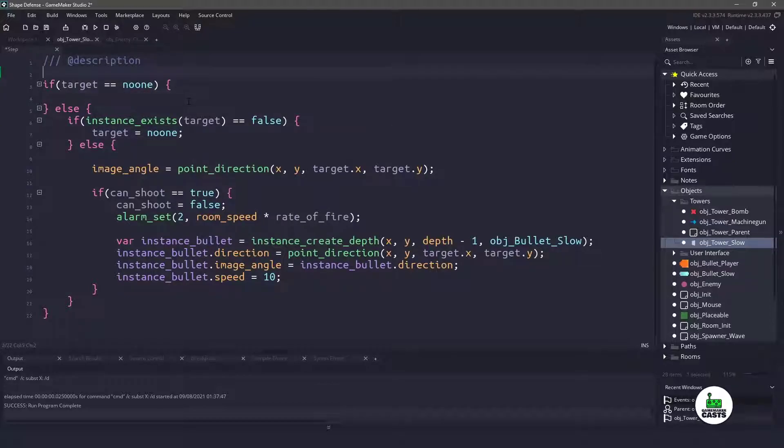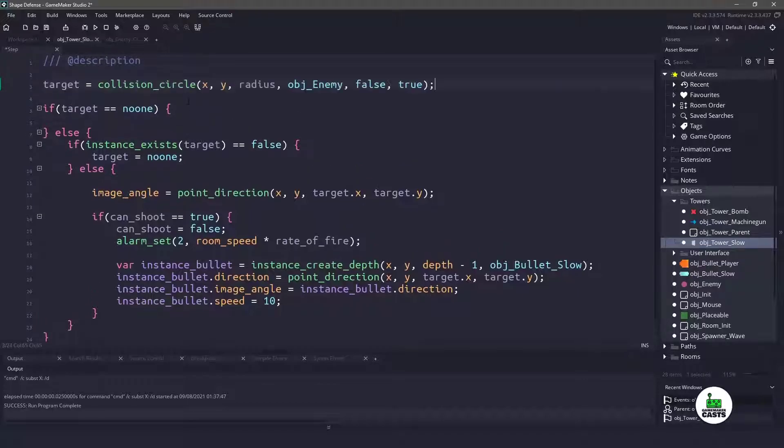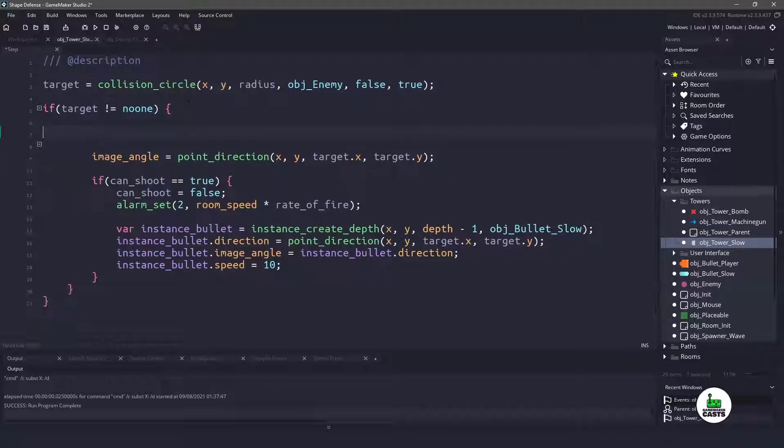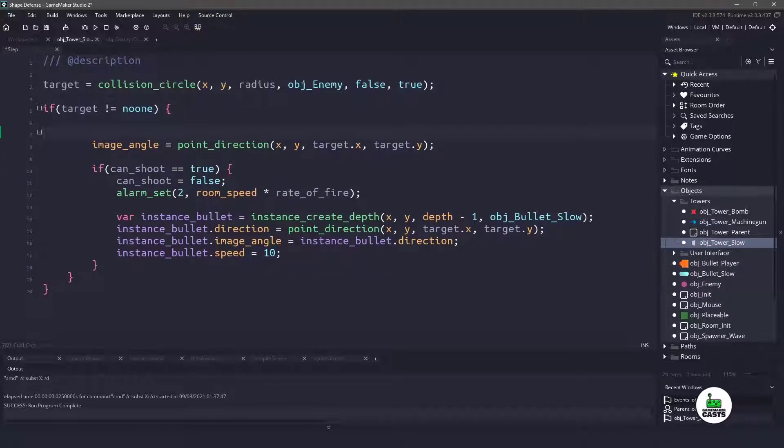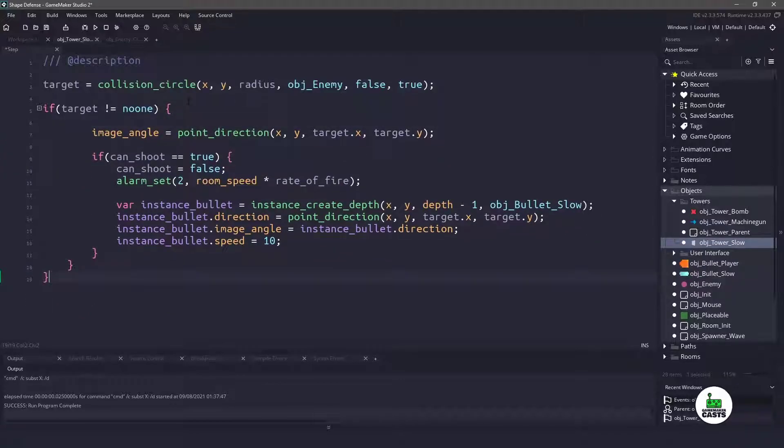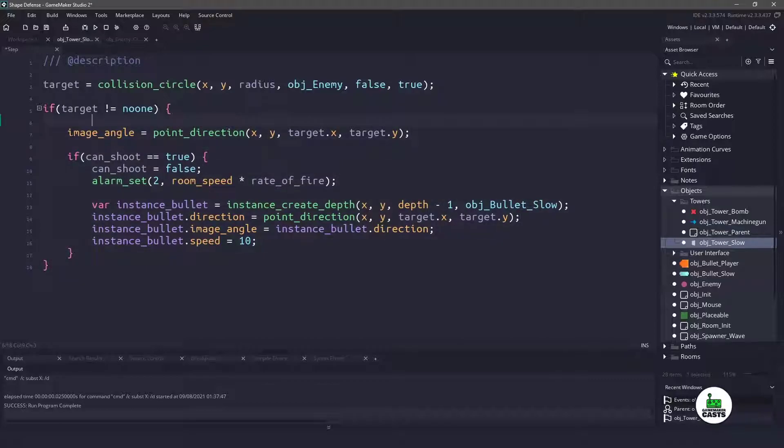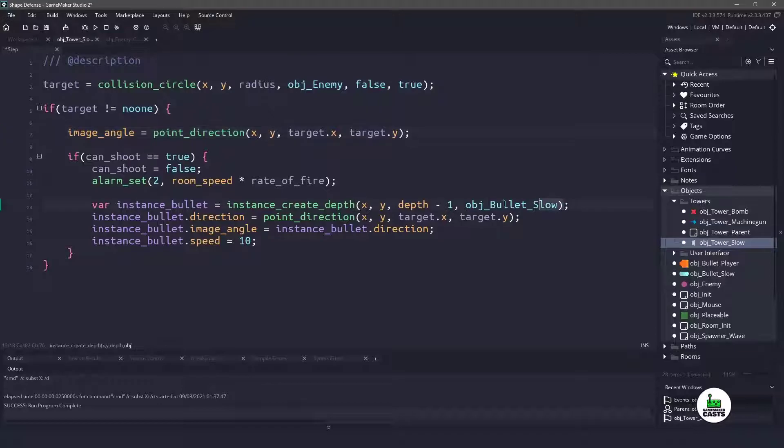and then we will say, as long as we have a target, so target does not equal noone, then we are going to do all of this code that we find in here, and that will shorten everything up and look like this. So we are going to point in the correct direction. As long as we can shoot, we will create a bullet slow.